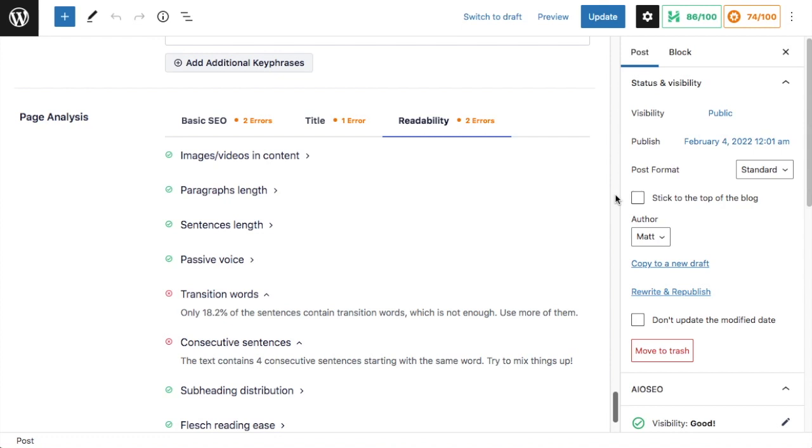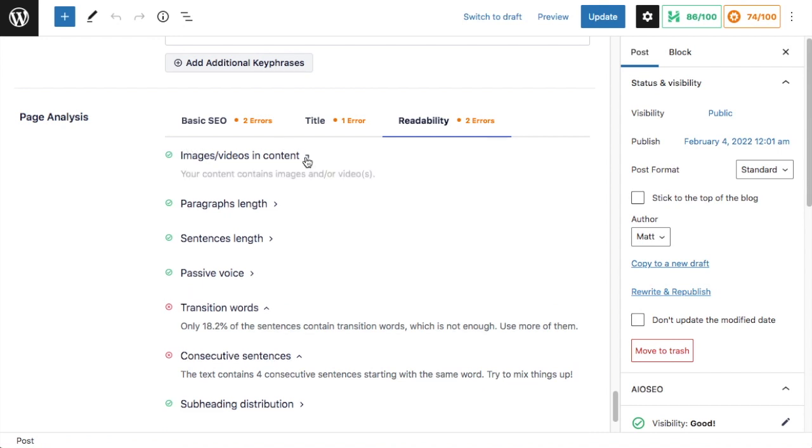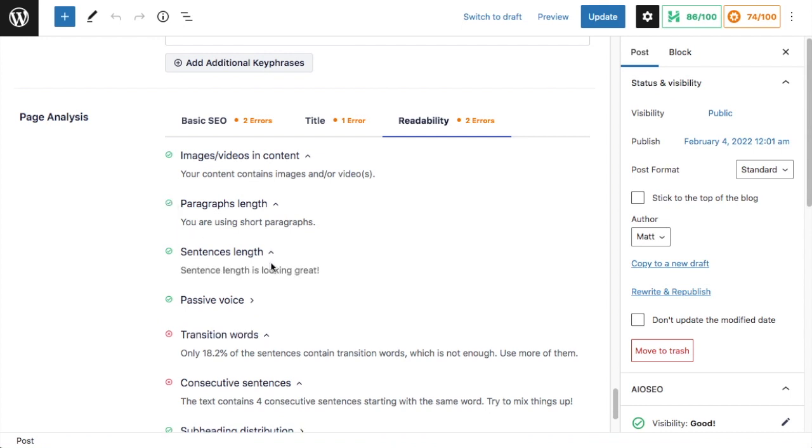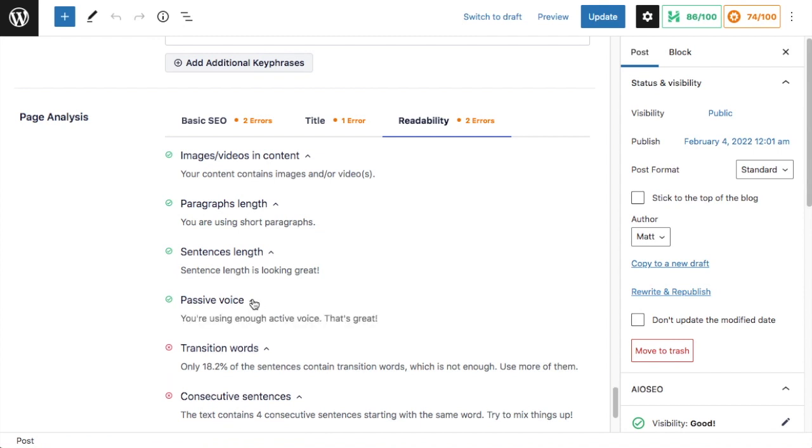So here we can see those items that we were talking about having to manually go through earlier. Here, our All-in-One SEO plugin has grouped them for you all in one place. So the first one, we're getting a check mark here. It's saying images and video and content. It's telling me your content contains images or videos. It's telling me the paragraph length is good. You are using short paragraphs. It's telling me the sentence length is good, and it's telling me that I'm using enough active voice. So you can click any of these little arrows to expand or collapse the details of each one of these items.